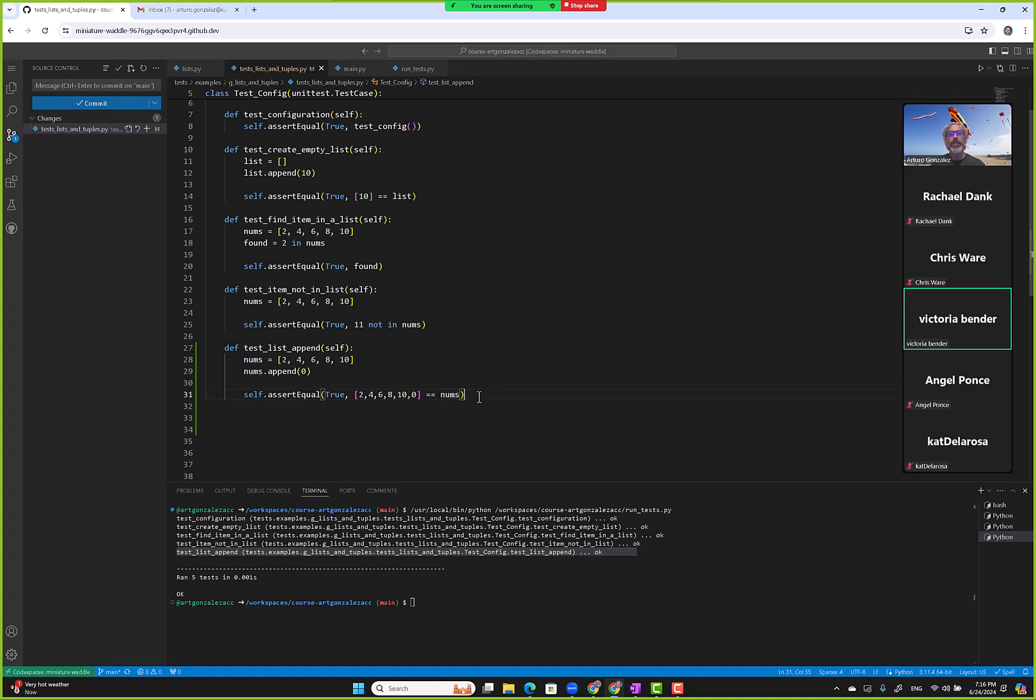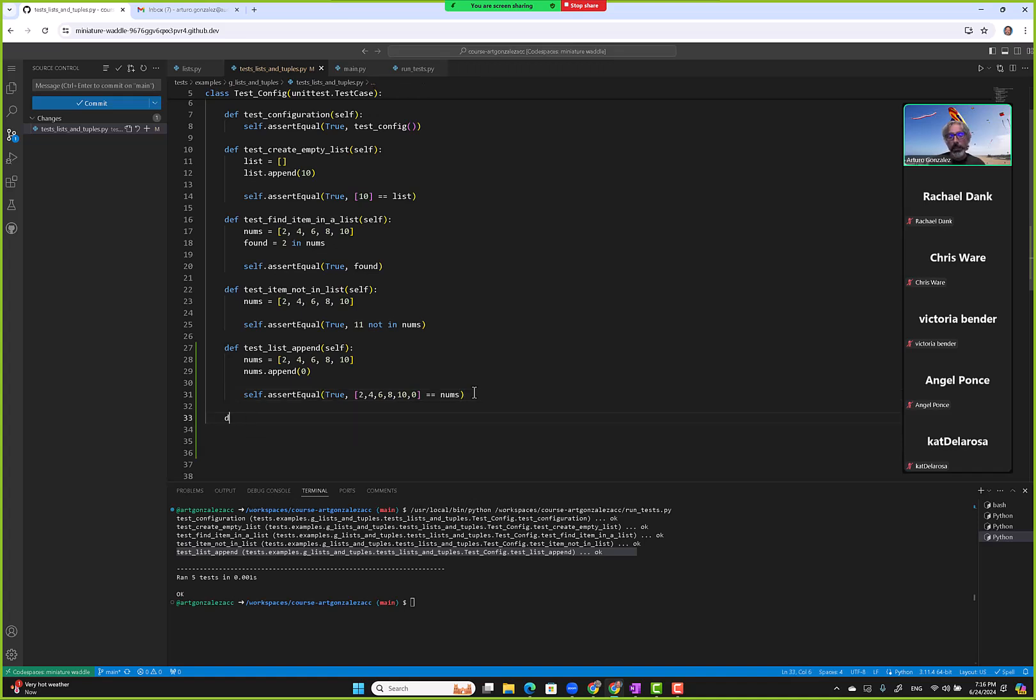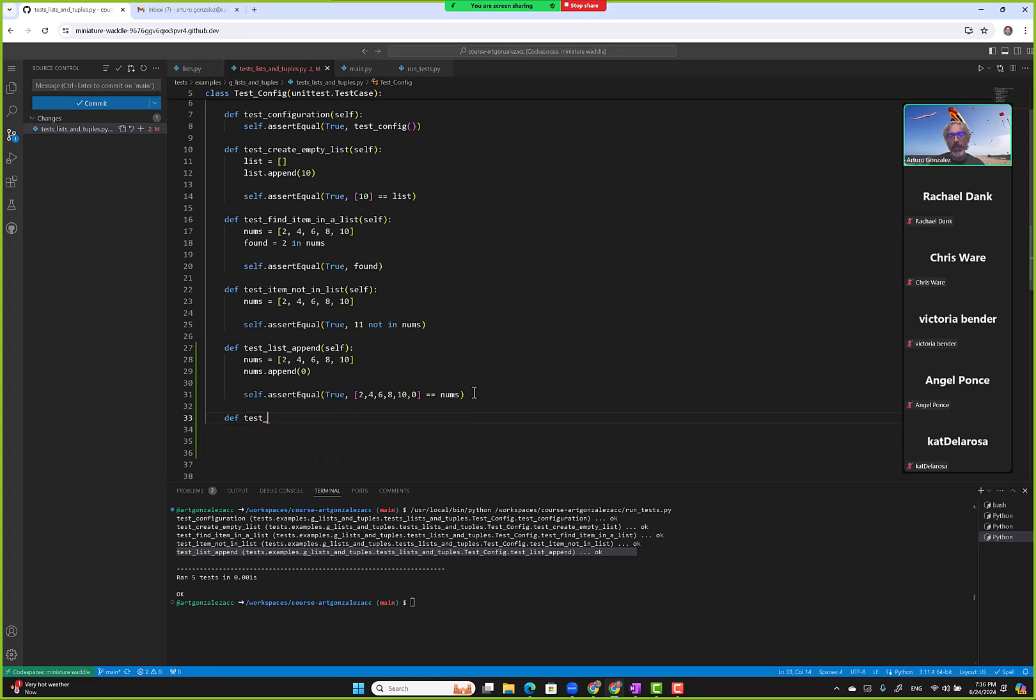We can also use the built-in index, right? So test_list_index. And this one returns the index of the first element whose value is equal to the item. A ValueError is raised if the item is not in the list. So we don't want any errors, so we'll make sure that whatever we search for is within the list.